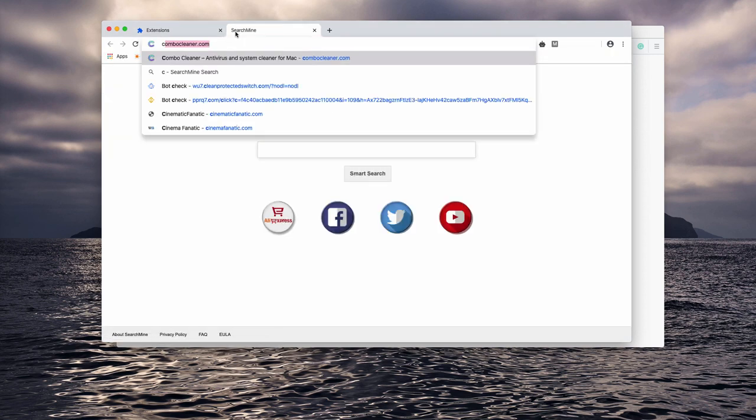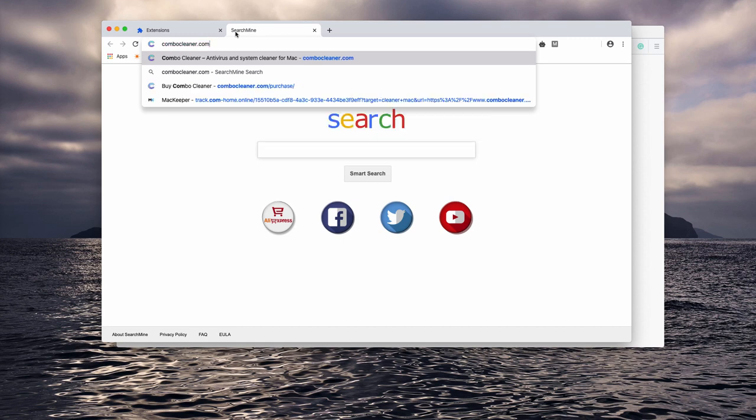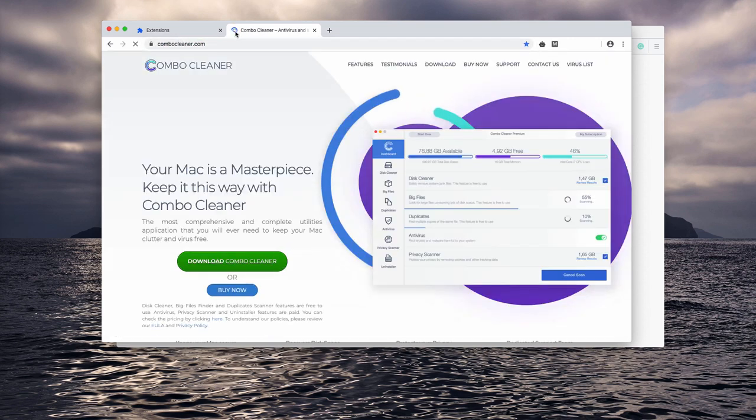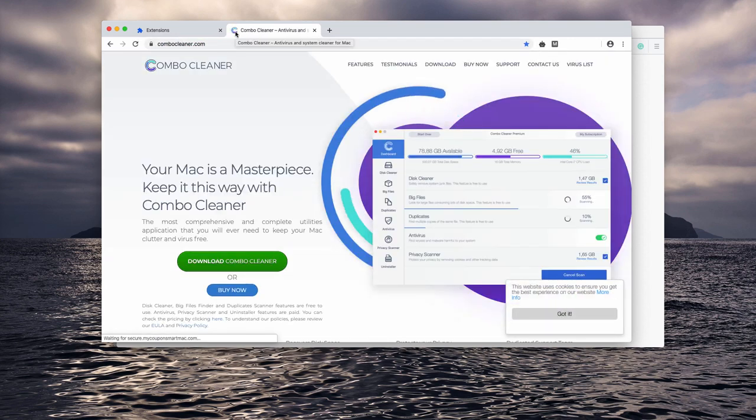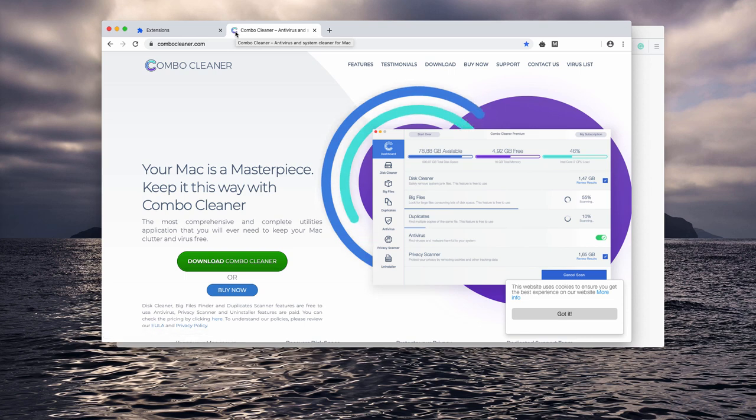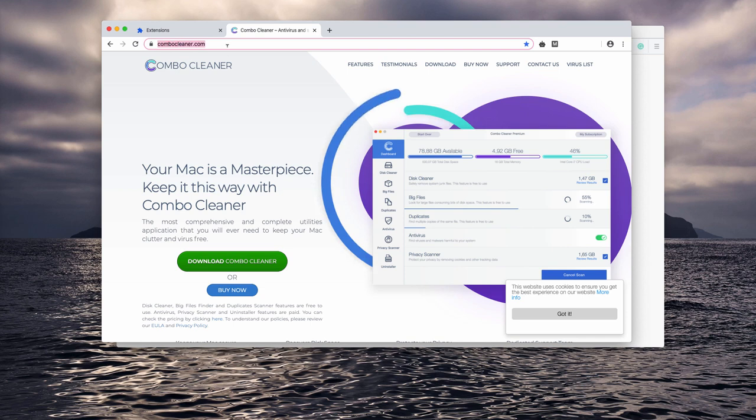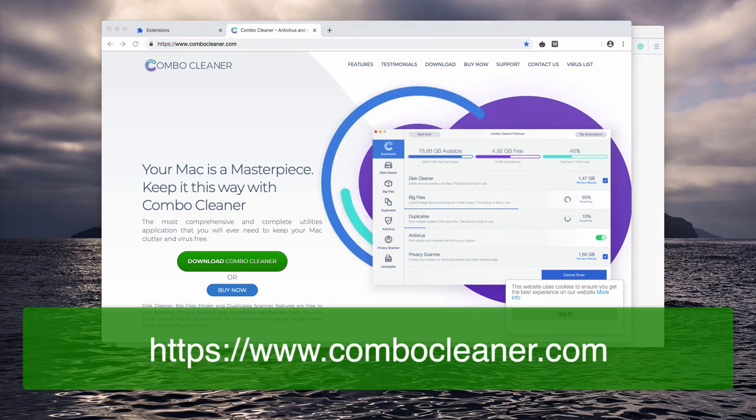I also recommend that you scan your Mac computer with the software called Combo Cleaner. It is downloadable through the website ComboCleaner.com.